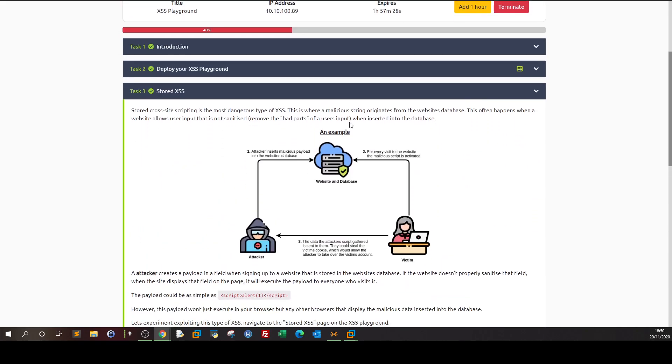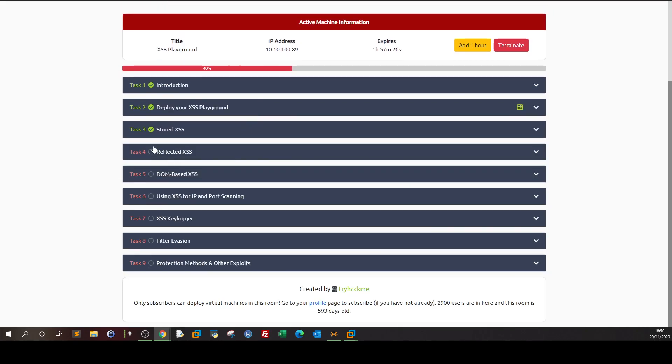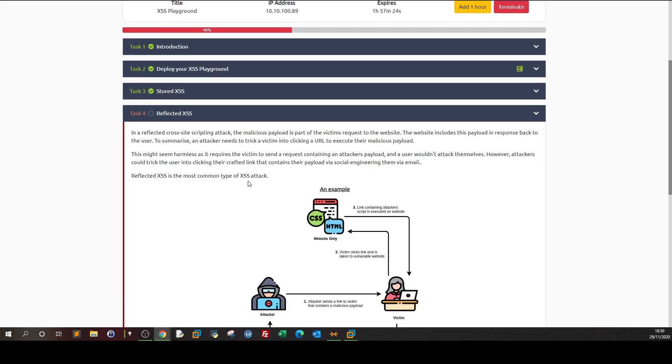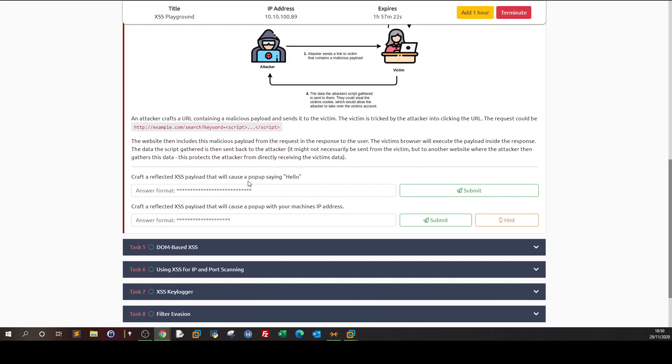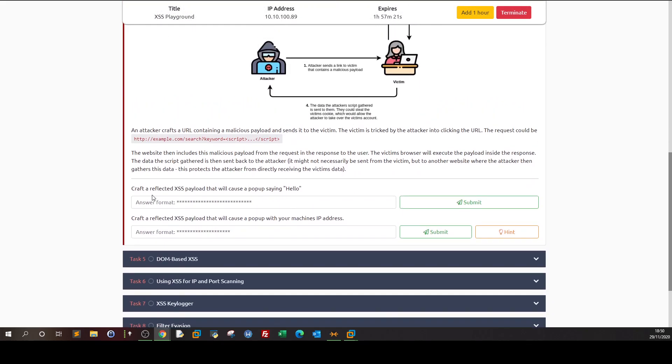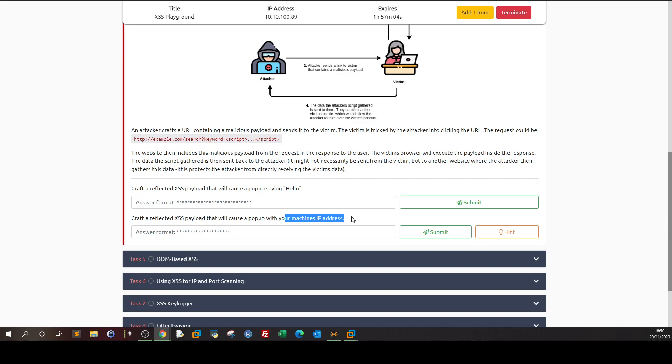Now what's the case with reflected cross-site scripting? With reflected cross-site scripting we have to answer two questions. We have to craft a reflected XSS payload that will cause a pop-up saying hello, and we have to craft one that causes a pop-up with the machine IP address. We know how to do that, but what if we want to use reflected?